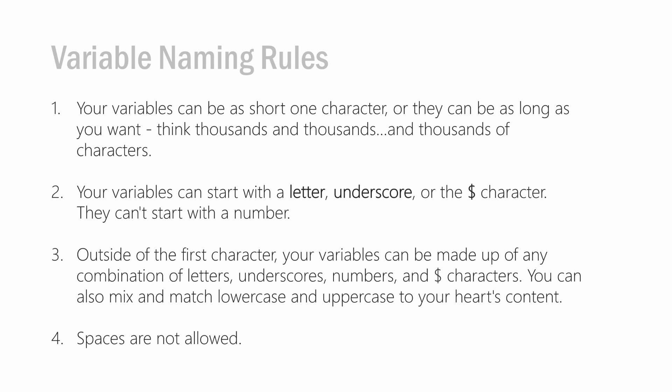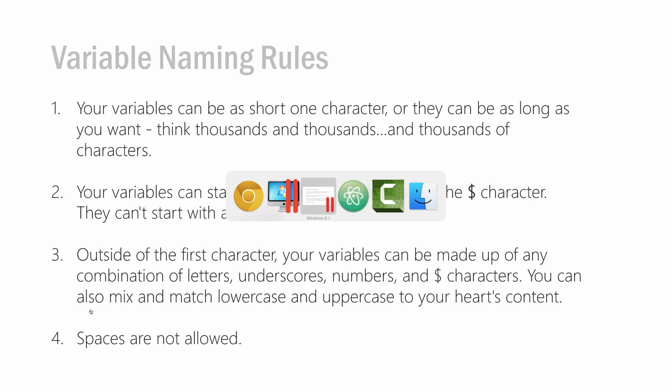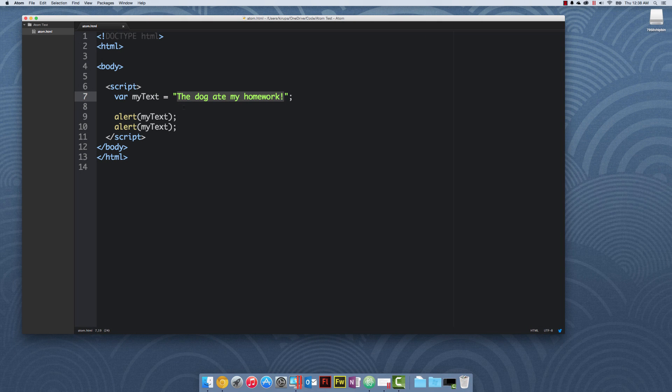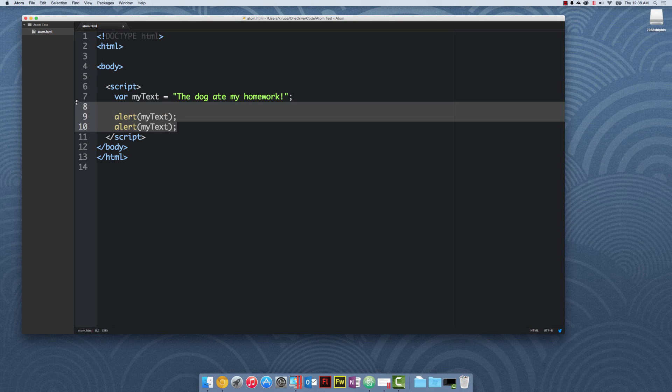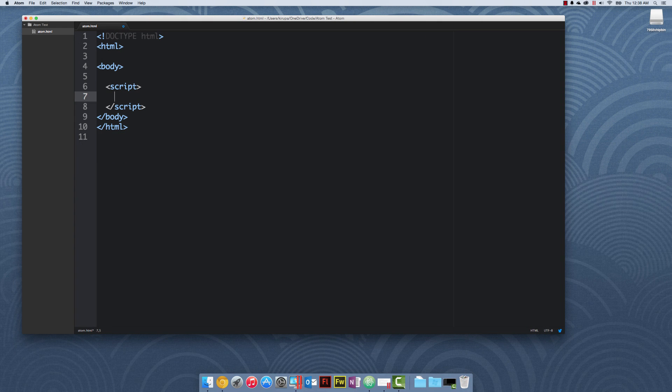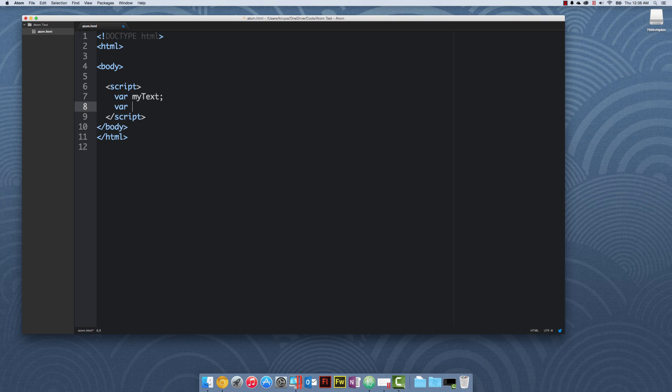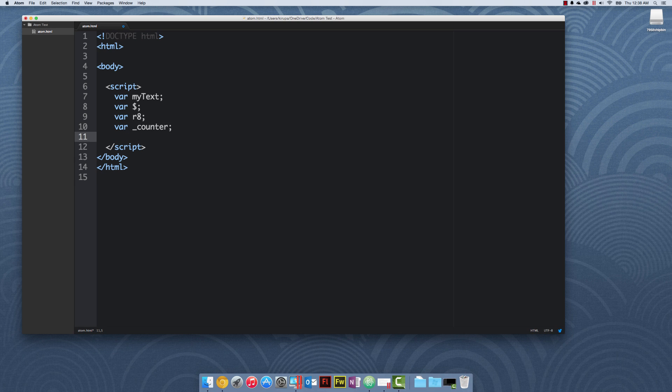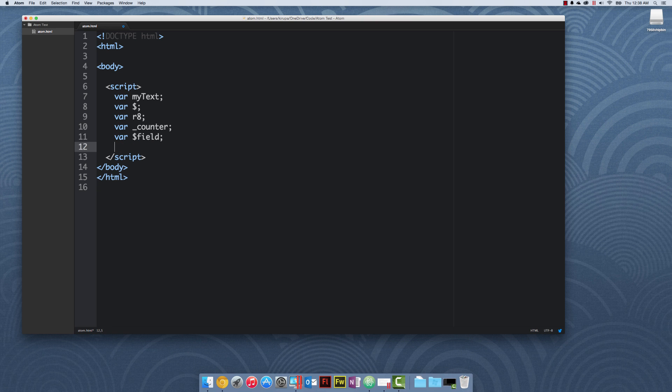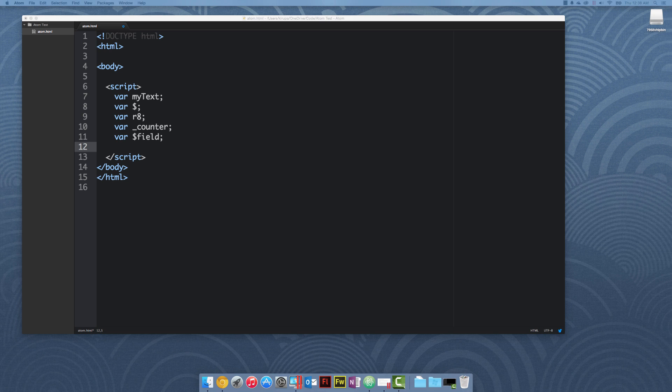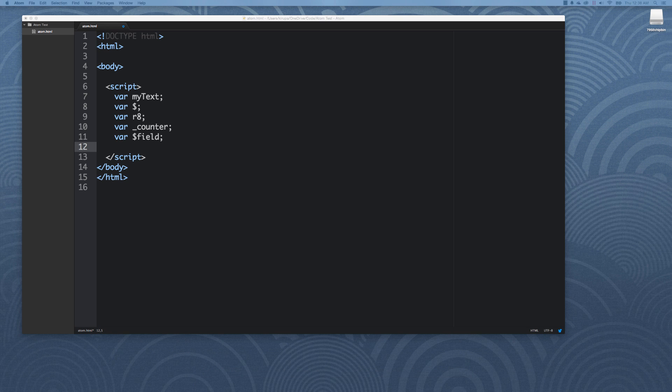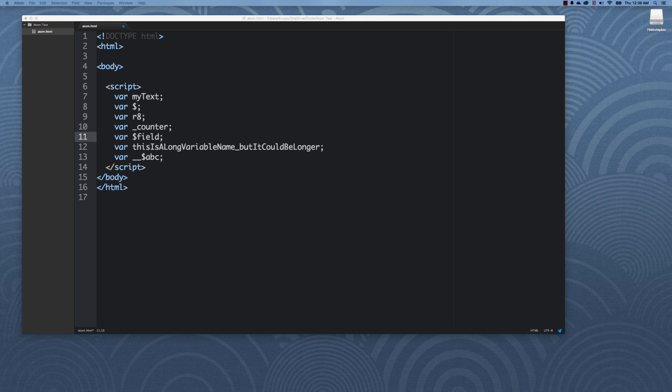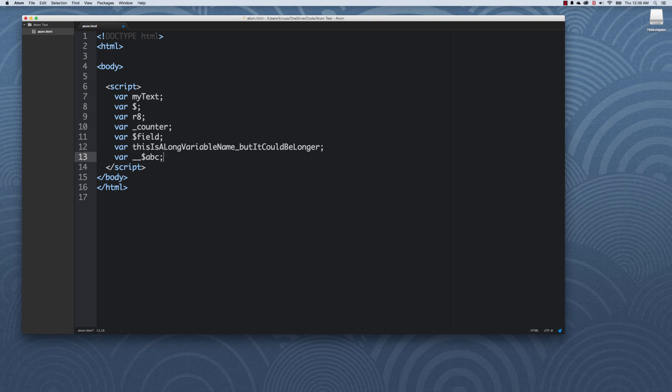Just to give you an idea of what this all looks like, some of the variable names you can do, I'm going to delete everything else. You can basically have something like var myText, which I just had earlier. You can have something that's a dollar sign only, bizarre but totally doable. Var r8, a letter and a number. Var underscore counter, starting with an underscore, a very common way of naming things. Var dollar field. Notice that you also have this really long variable name, and it could be longer. All of these are valid variable names.